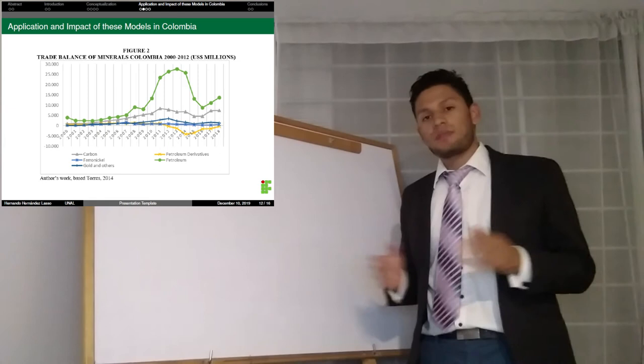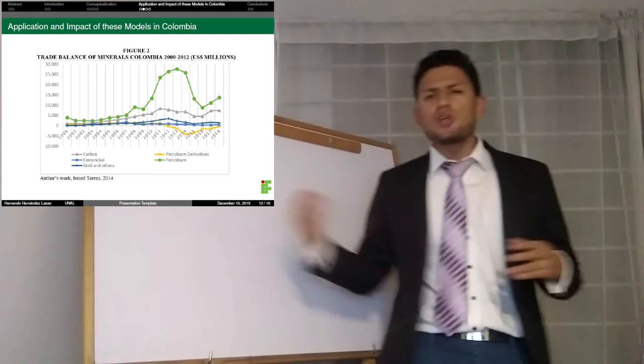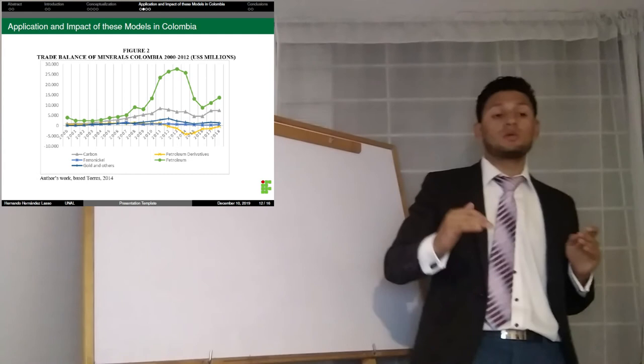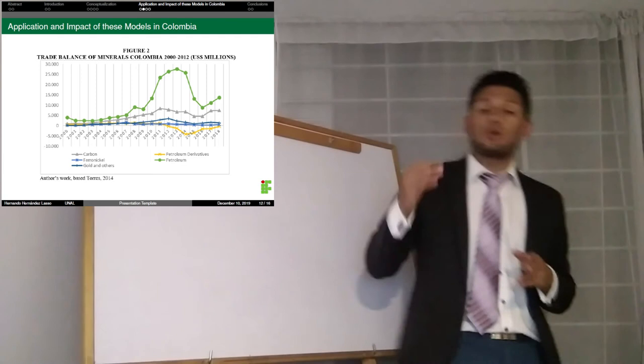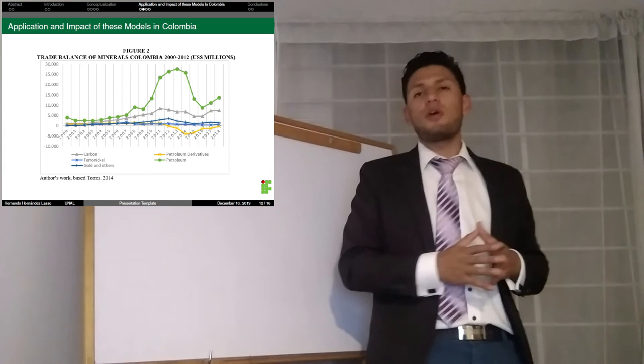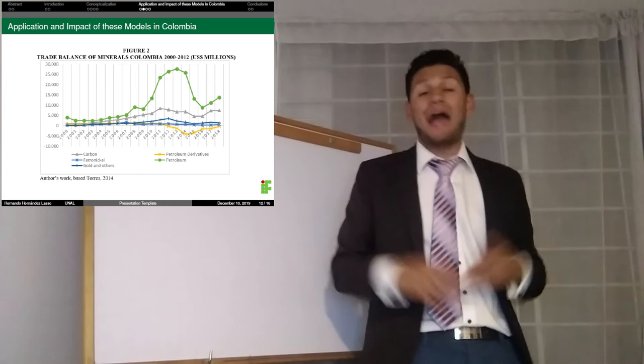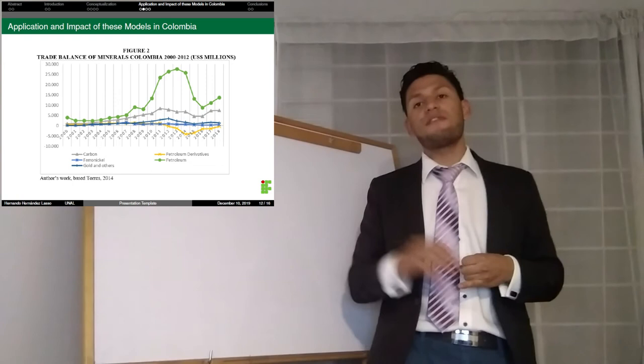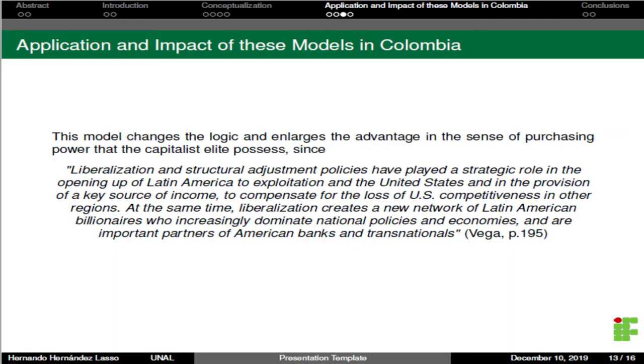The first slide in the topic of application and impact of these models in Colombia shows Figure 2. During the government of Cesar Gaviria, industrial exports from Colombia declined from 61.7% to 43%. After 20 years of the Aperturist model, mining exports — Carbon, Petroleum, Varieties, Iron, Nickel, and Gold — have grown very little: from 15% in 1994 to 16.7% in 2014.